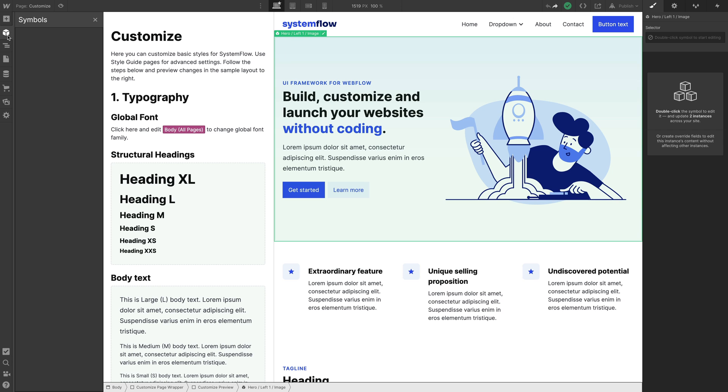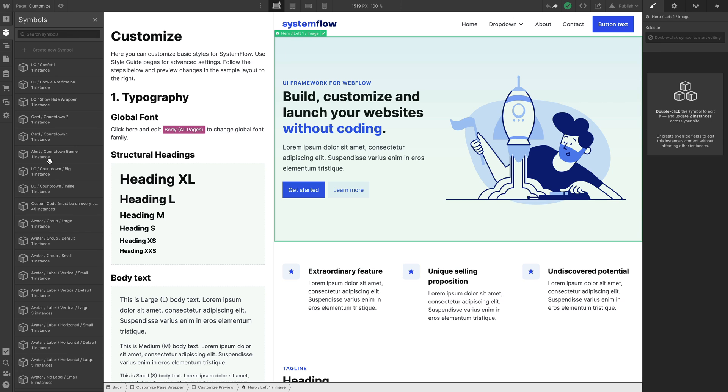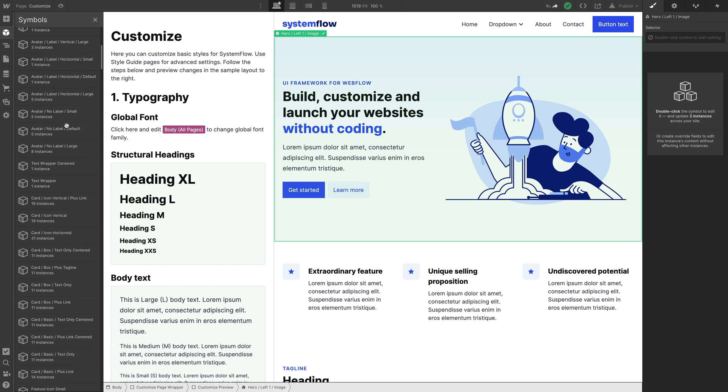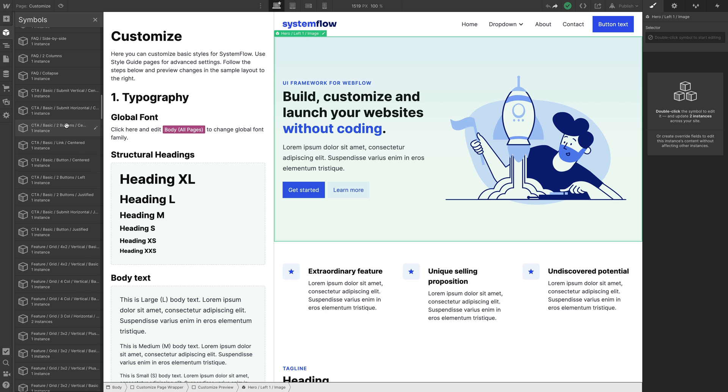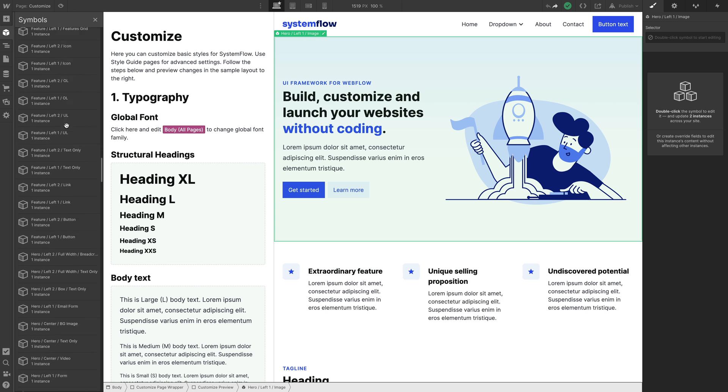Here you have the names of all the components — we've left one image as an example — and you have all the components in the symbols library, the components library of Webflow.